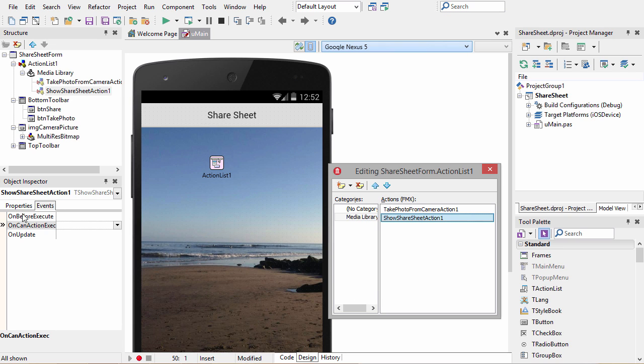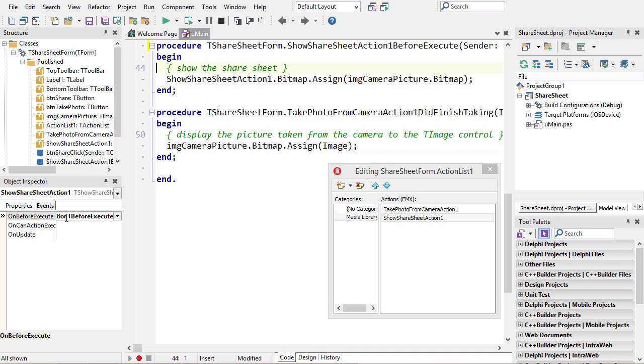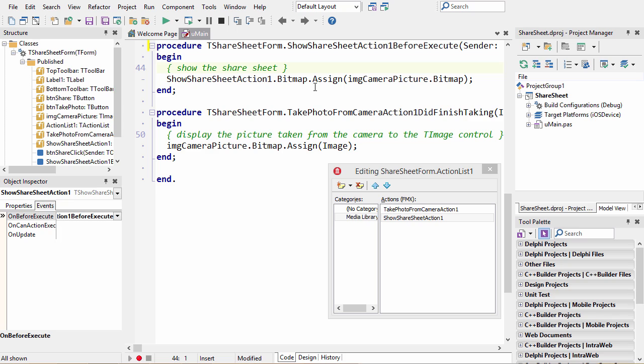Again, we have an event here. We're going to use the on before execute event, and in this event we take that image we saved earlier and assign it to the bitmap property of the show share sheet action.